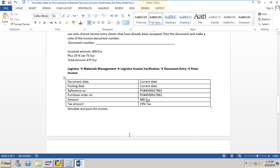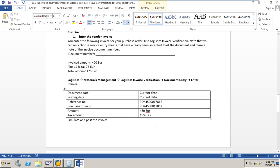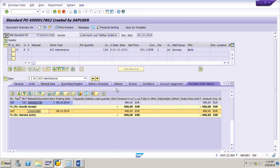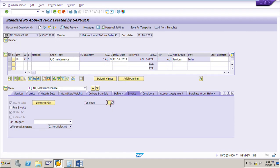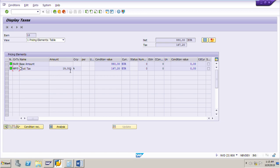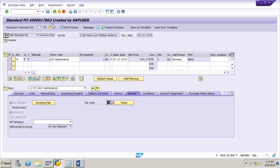Before posting the invoice, let me check whether the tax code is in the PO. It is not there, so we will add the tax code. As you know, before posting the invoice you can anytime add the tax code — just go to change mode. I will add tax code VA which is 19%. We can even see the taxes at 19%, and I will save this.